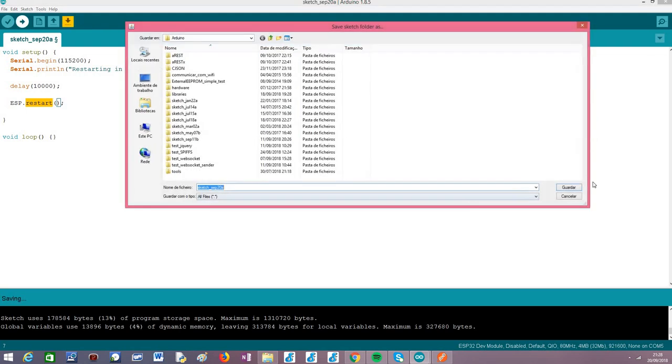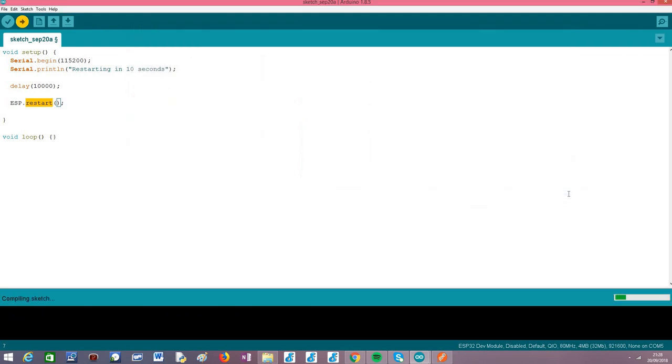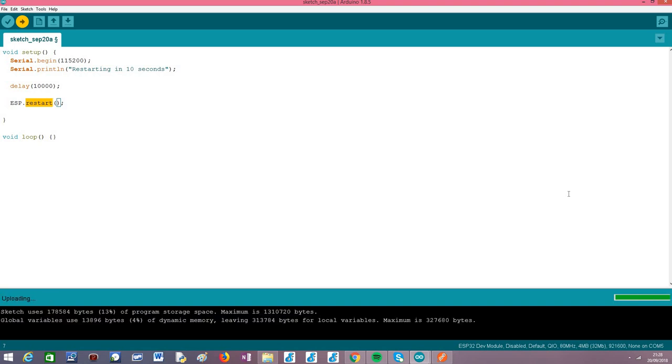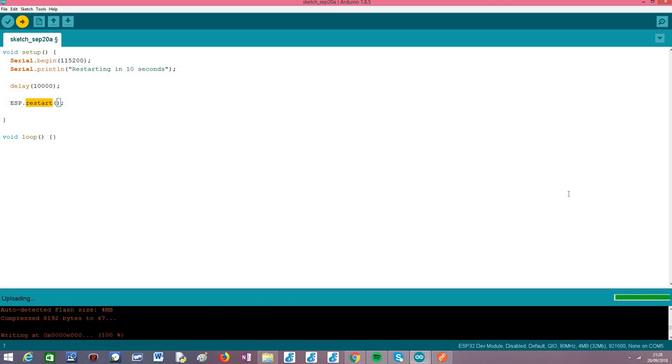Now let's upload the code, so I'm going to do it now, hopefully it doesn't take much time, because I had already compiled it. Let me see, okay, it's been quite fast.